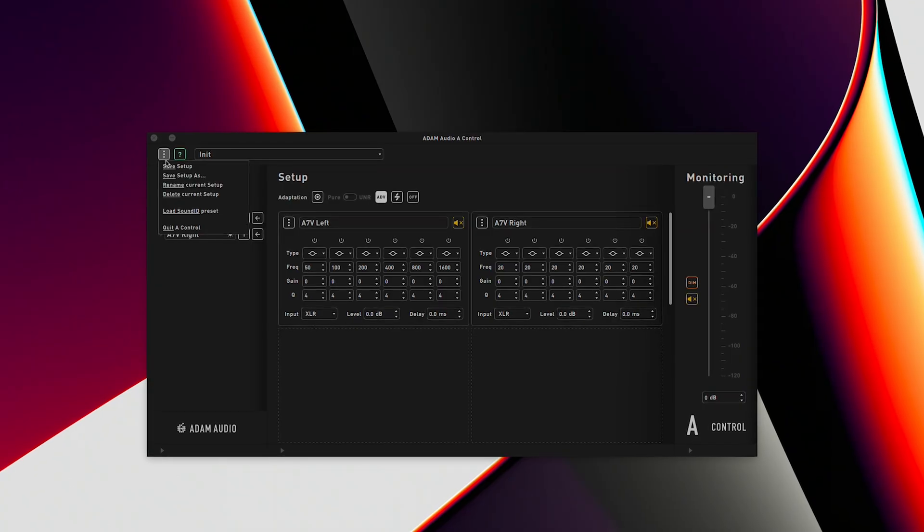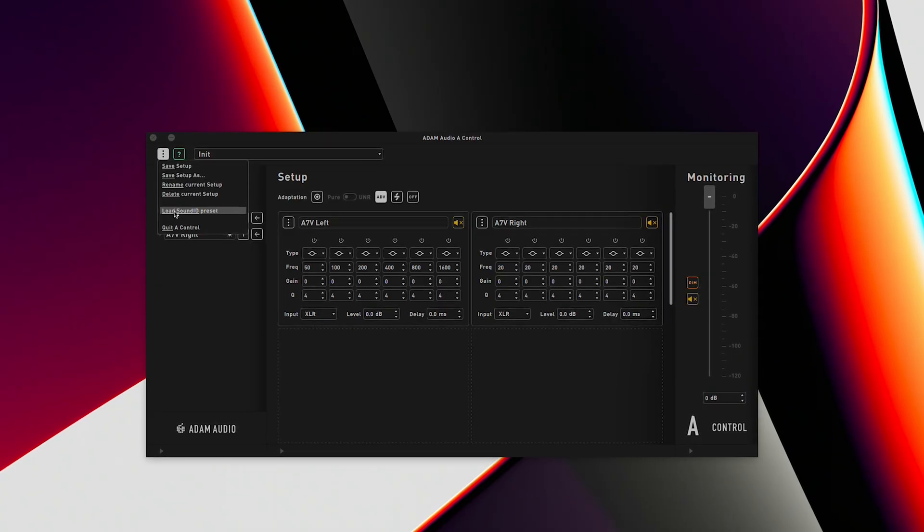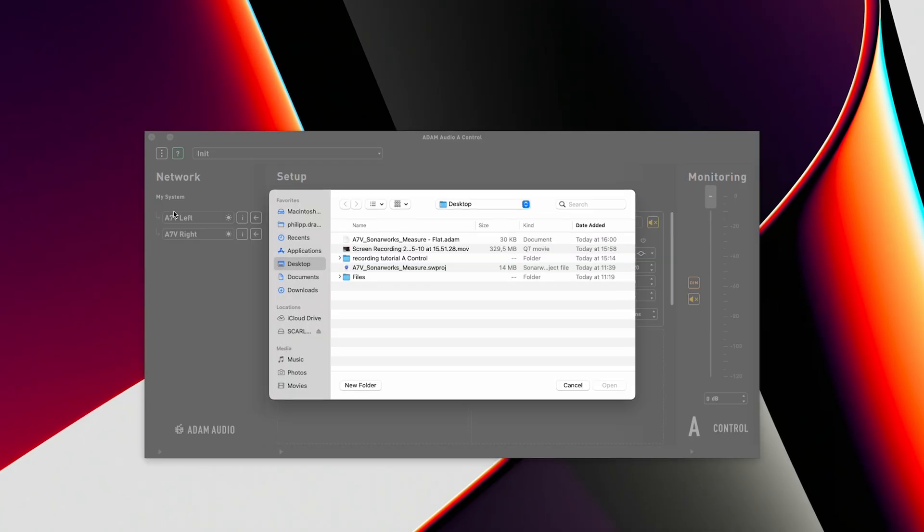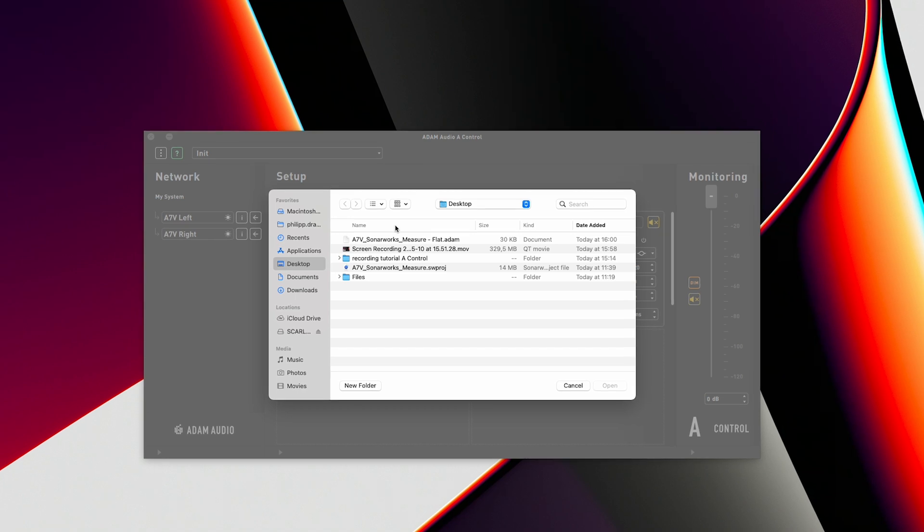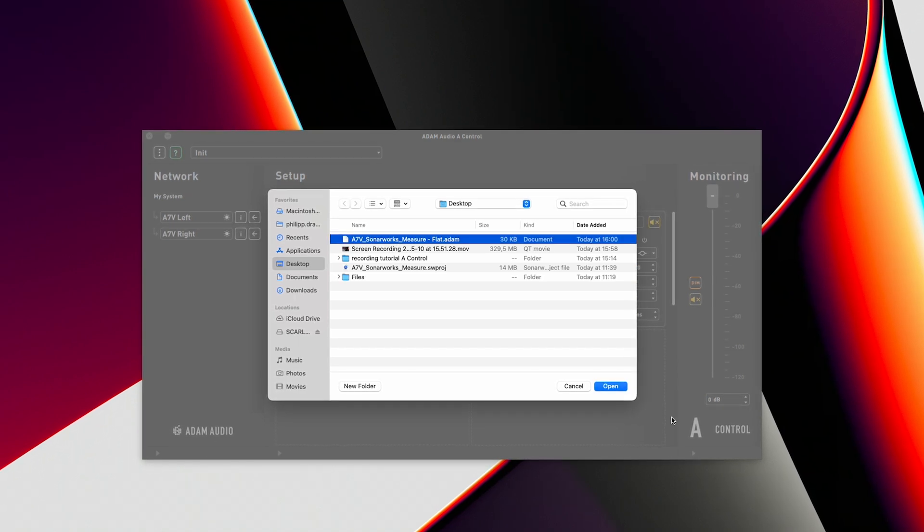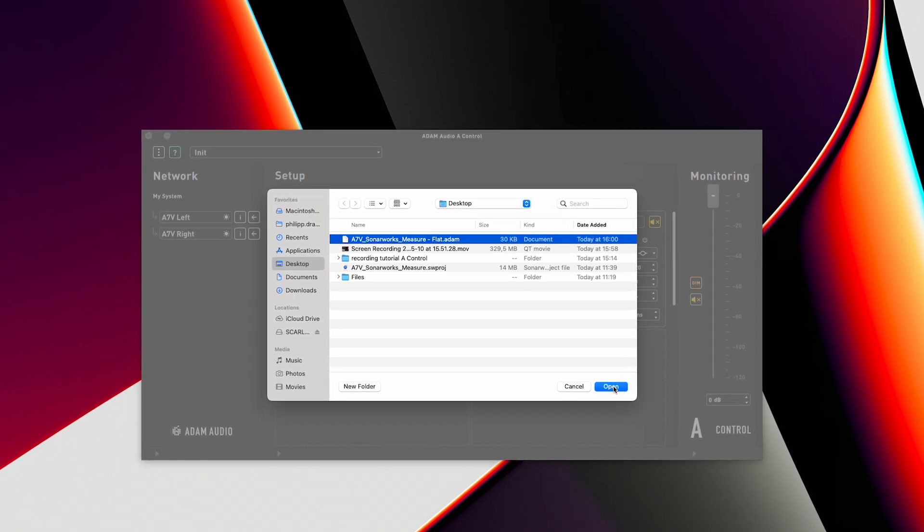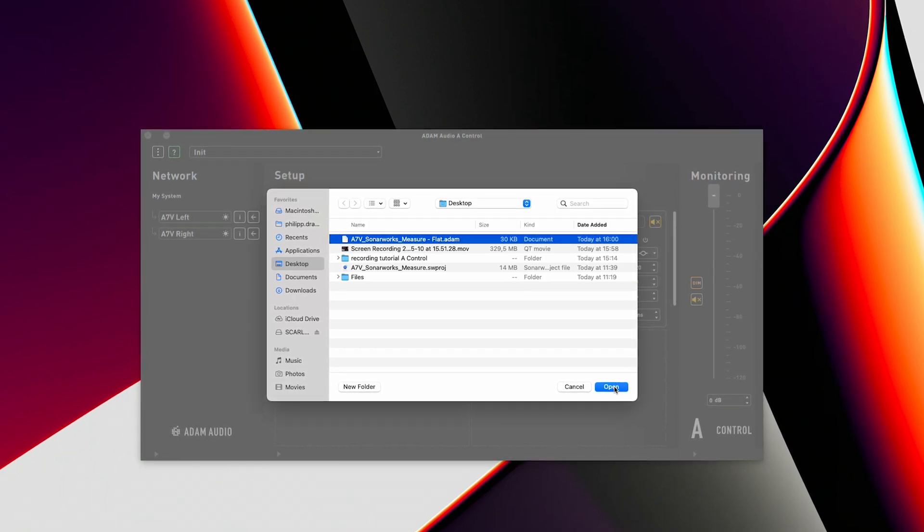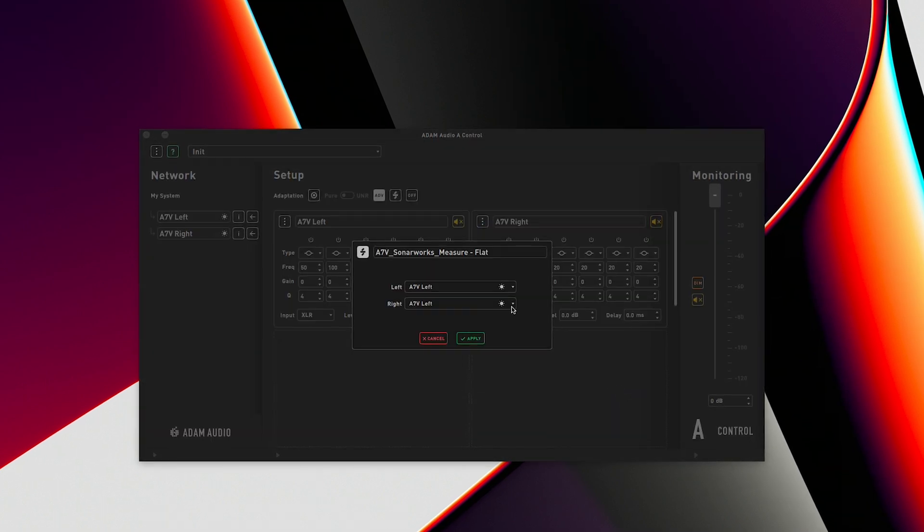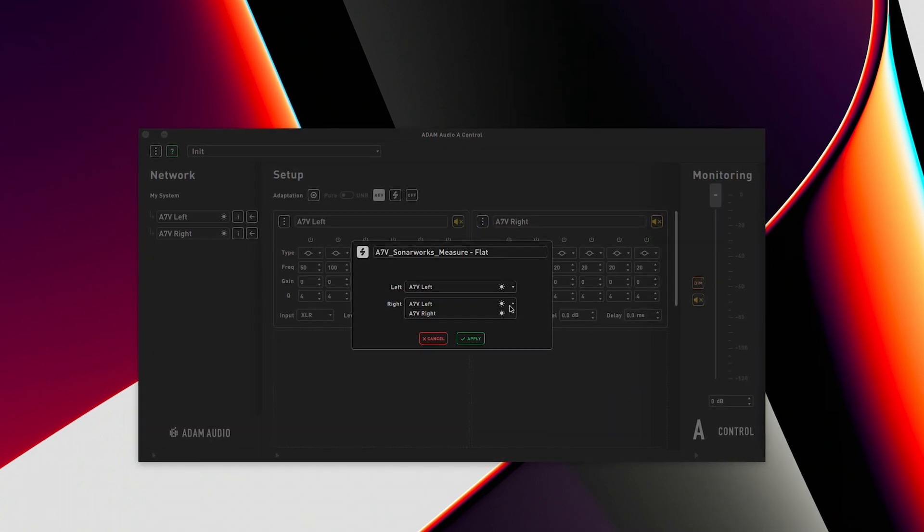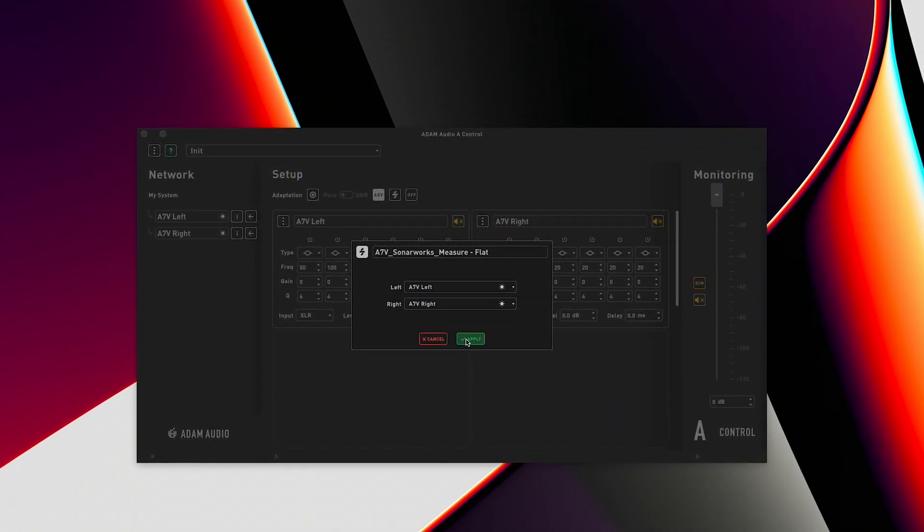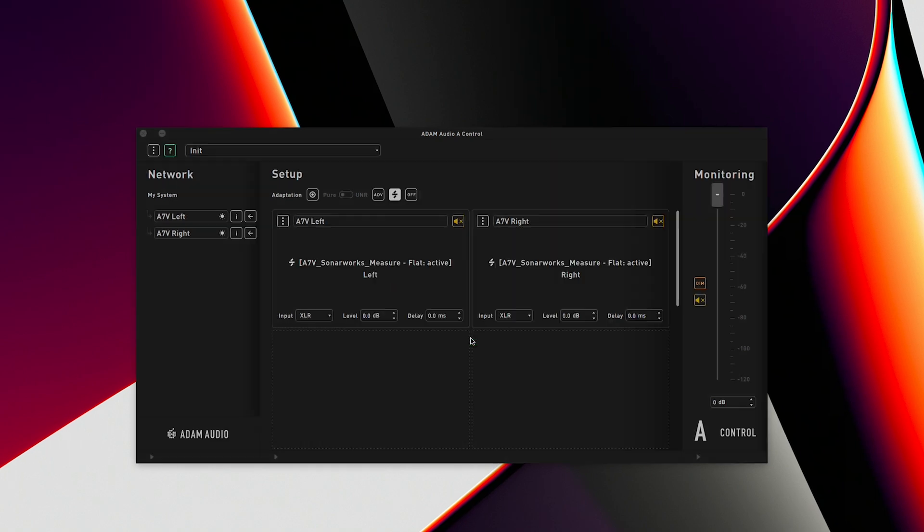To do this, click menu, load Sound ID preset and select the calibration file that was exported from Sound ID reference during the calibration process. Next we need to be sure that we select the left calibration curve for the left speaker and the right curve for the right speaker. Once we hit apply the calibration is immediately active.